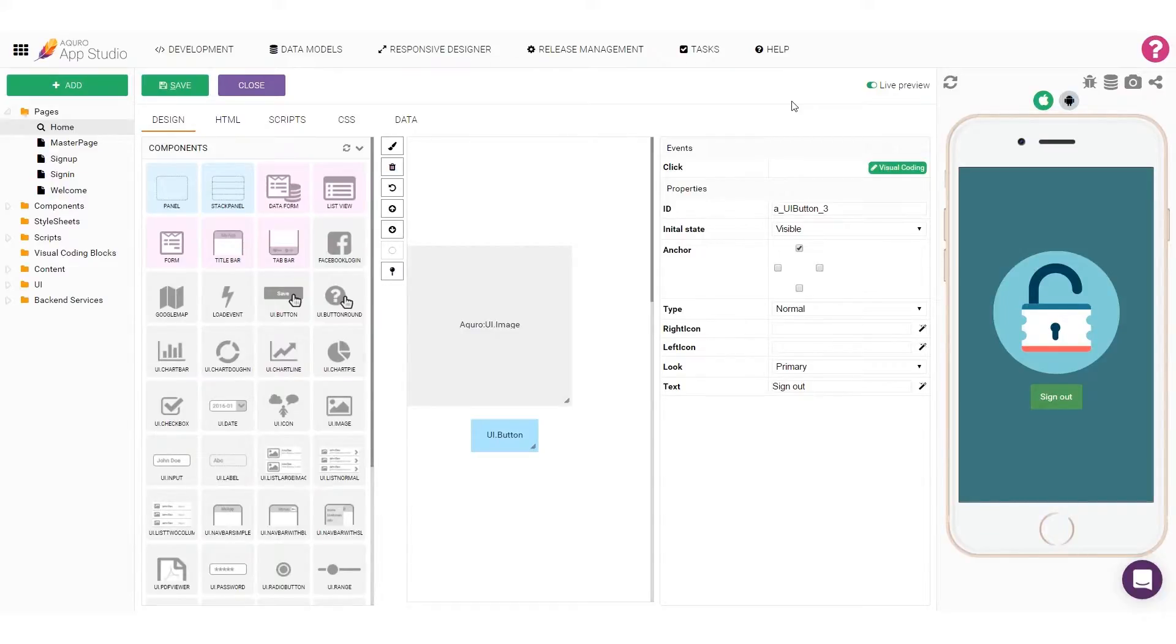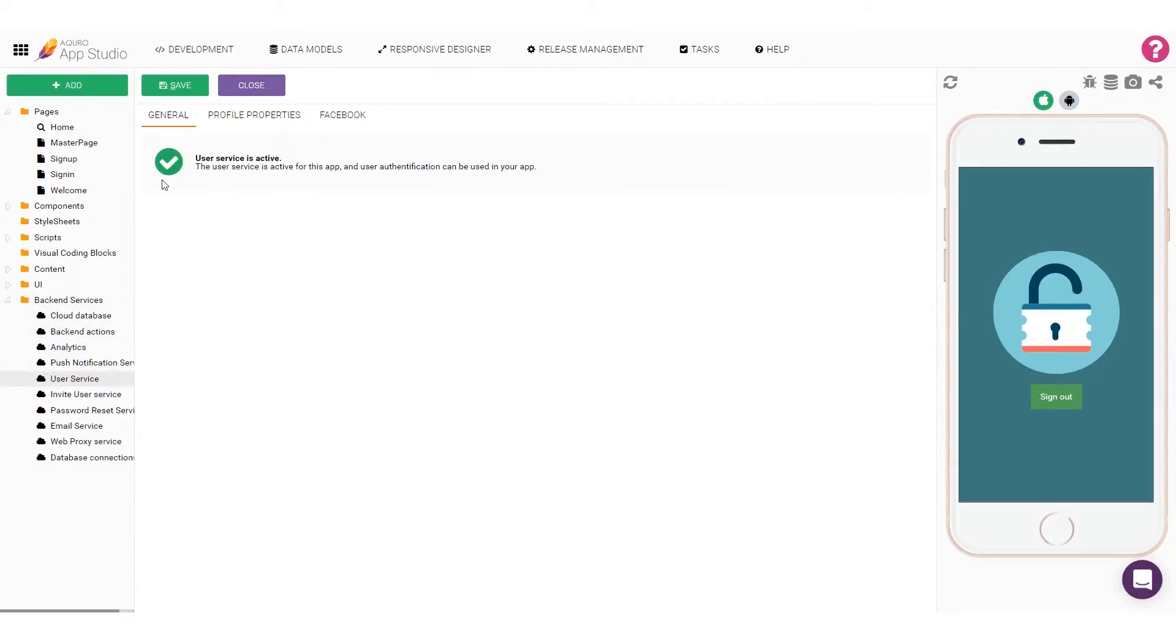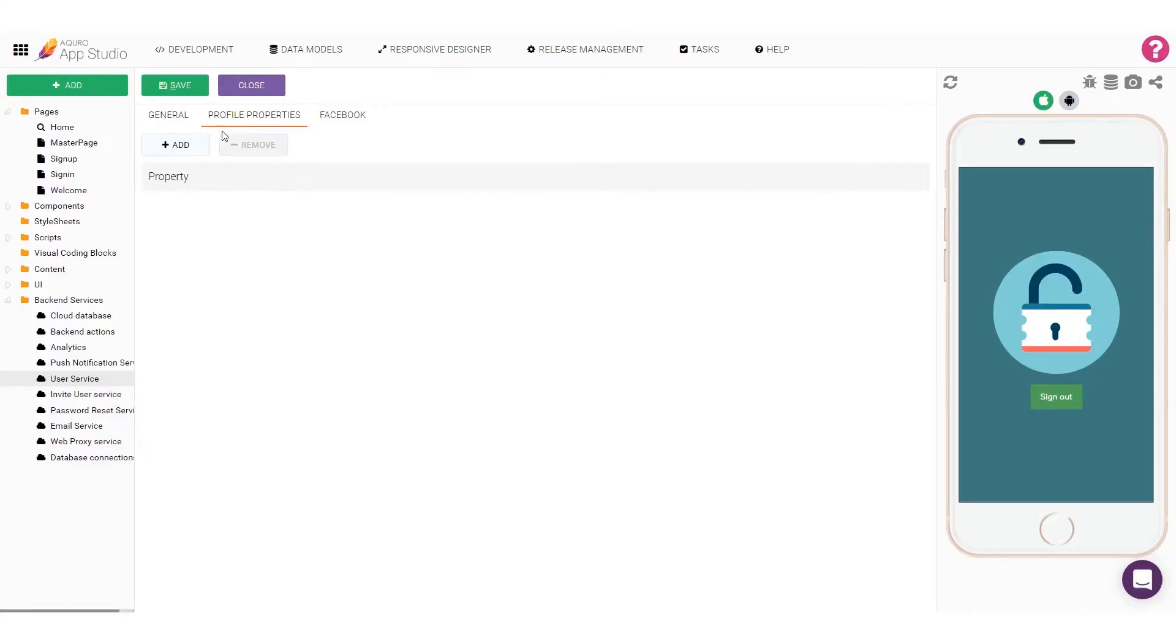First, let's head over to the User Service Settings section found under Backend Services. In this section, we can configure how the user service will work, and in this case, we'll simply go to the Profile Properties tab and add a new property.